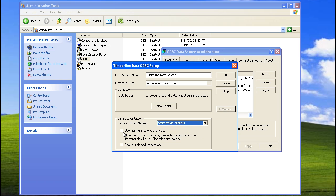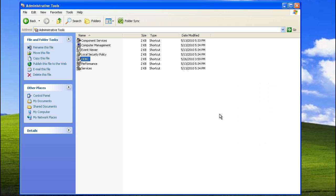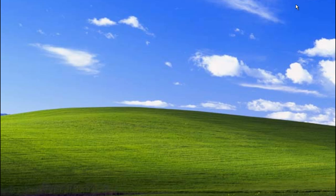Make sure that Standard Descriptions is selected for Table and Field Naming. Also, make sure that the first box is checked. Your screen should look very much like this, with the exception of the Data Folder, which would be the one you choose for the data on your reports. Then click OK, and close Administrative Tools.